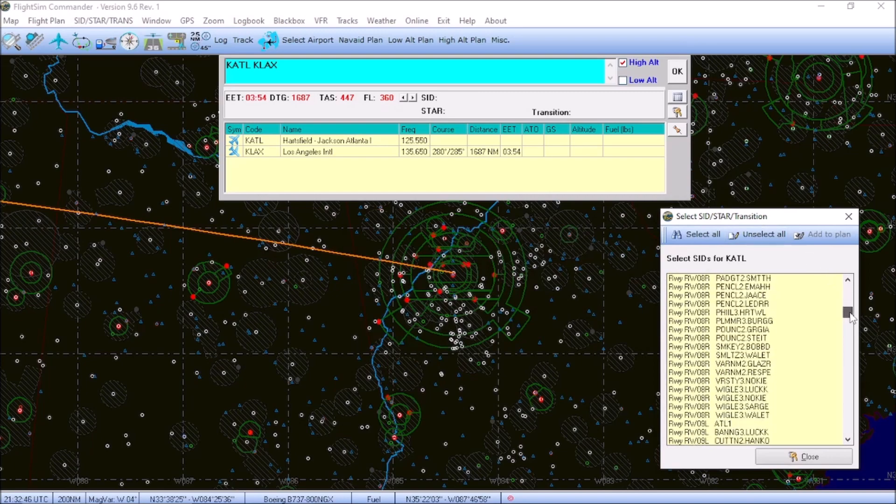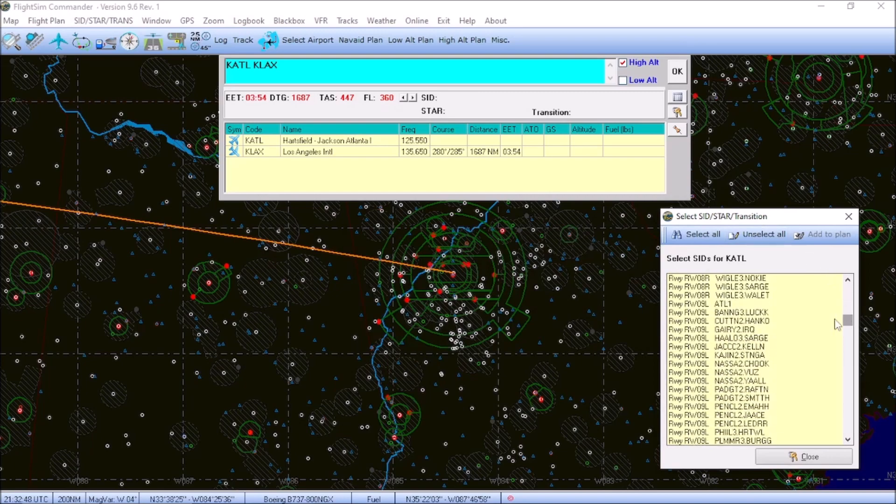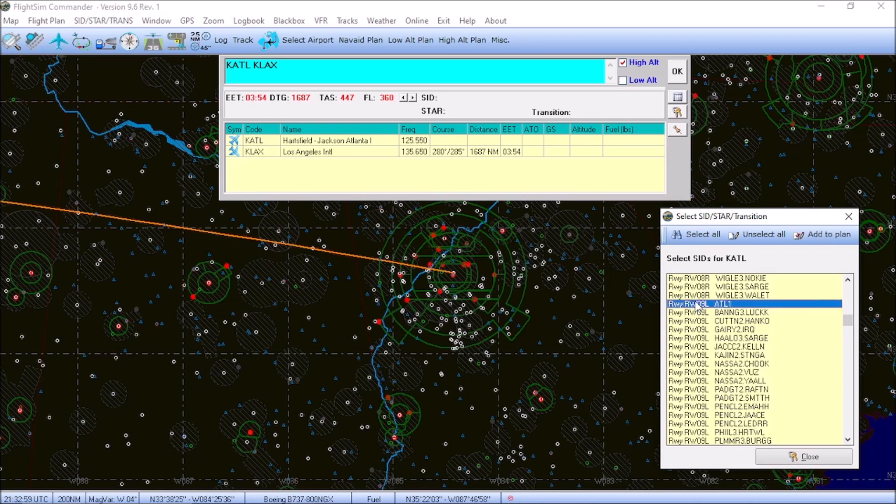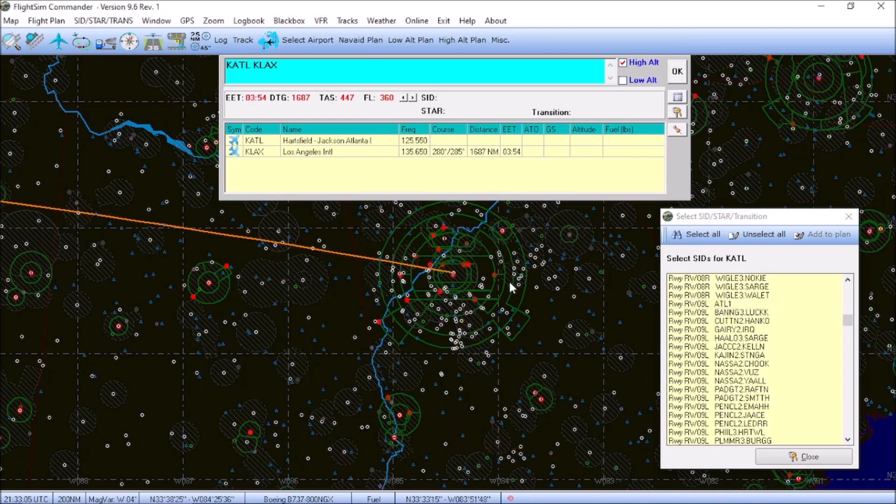And what you're going to do, assuming, for instance, we're going to depart on runway 9 left. So, here's all of your departures for runway 9 left at Hartsfield. And what you can do is you can click on each of those, and they will highlight that specific departure route. And you want to find a route that takes you out and away from the airport and then heads out west.